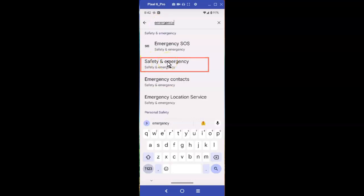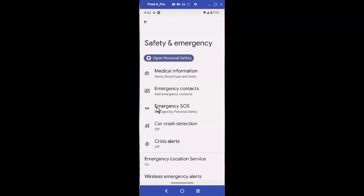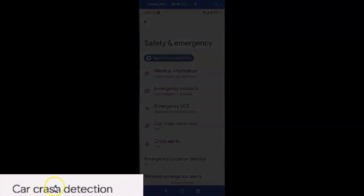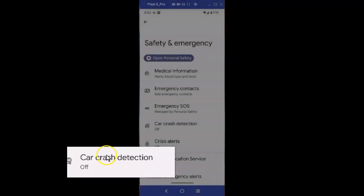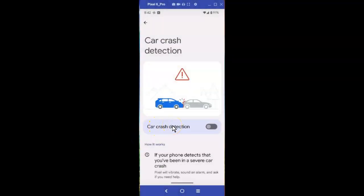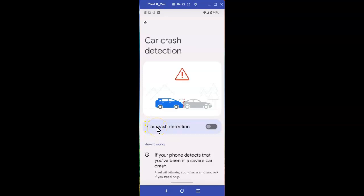Select Safety and Emergency. You'll now see something called Car Crash Detection — select it. This helps your phone detect when you're in a severe accident and it can report your location to 911, something available on Pixel phones that everyone should have turned on if their smartphone allows it.